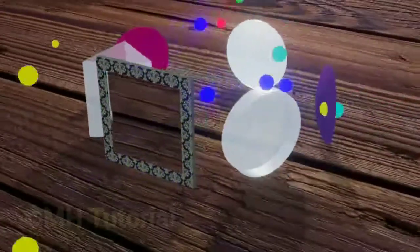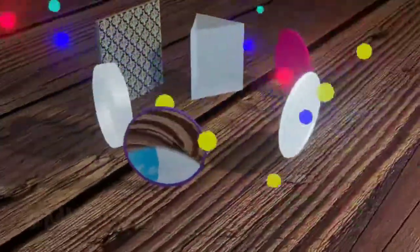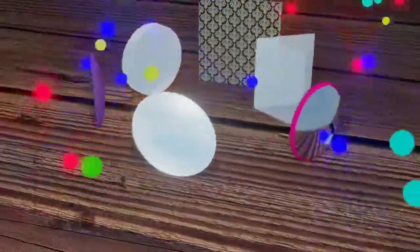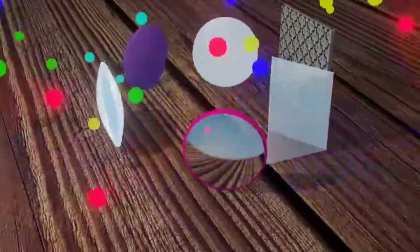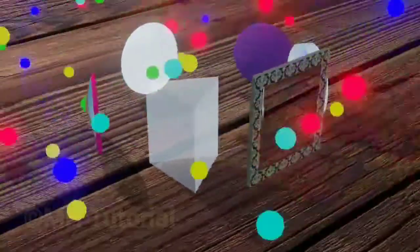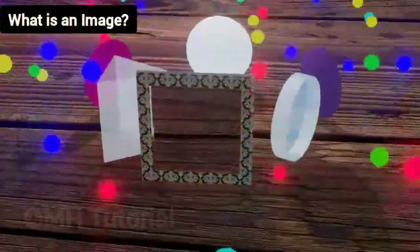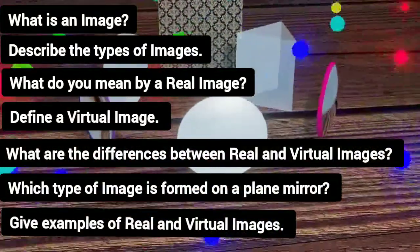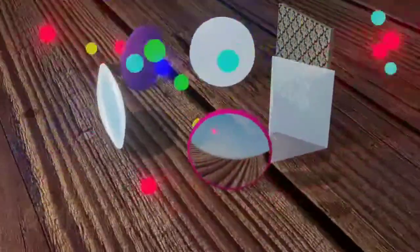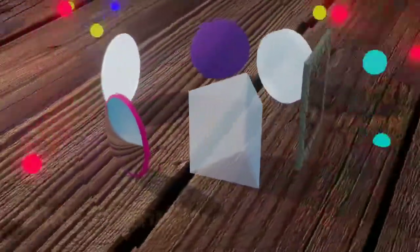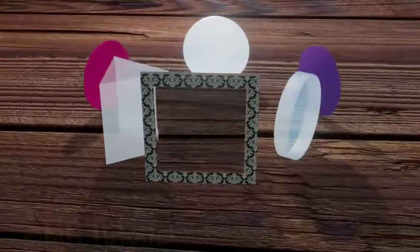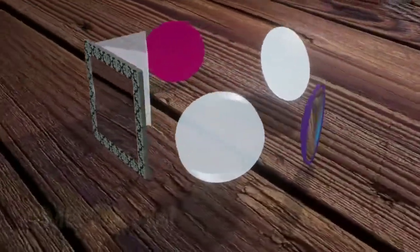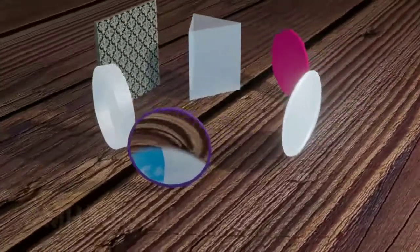Hello friends, welcome to this image tutorial. Today we are going to learn about two types of images: real images and virtual images. After watching this video, you will be able to answer all related questions yourself. Before answering what an image is, we will take a look at some of the optical devices through or against which the rays of light interact.